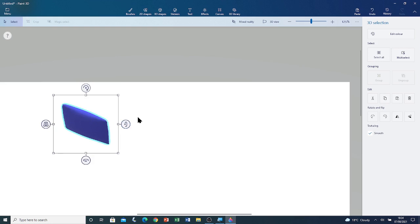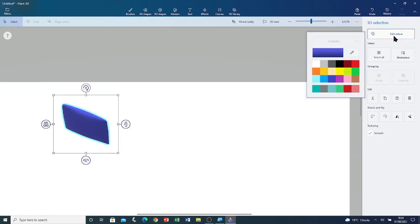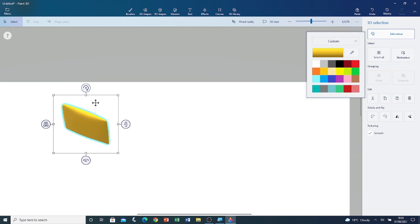Like all other 3D objects I can change its colour by going to edit colour and I'm going to change it to gold. You can see that the colour is gold.